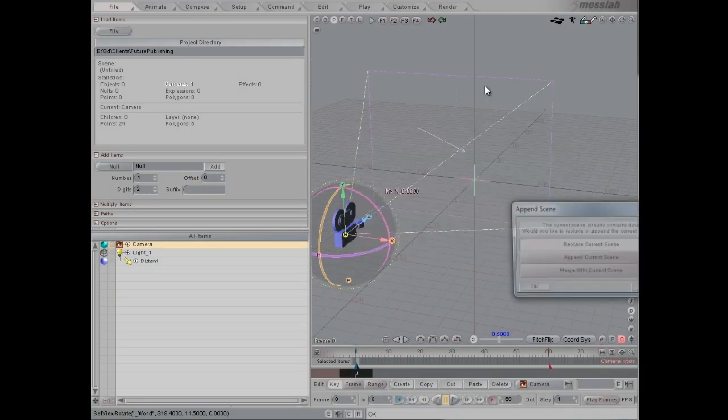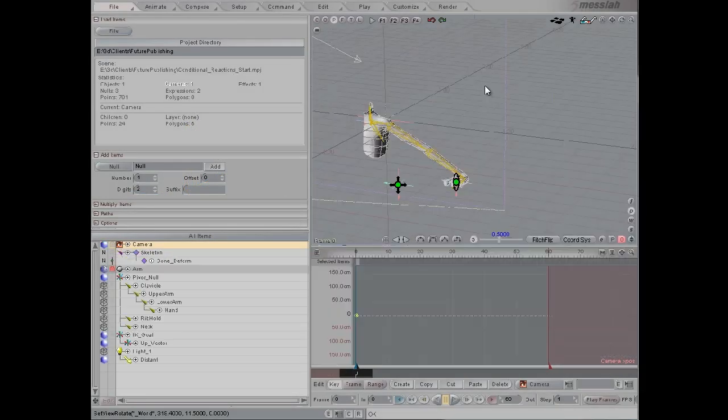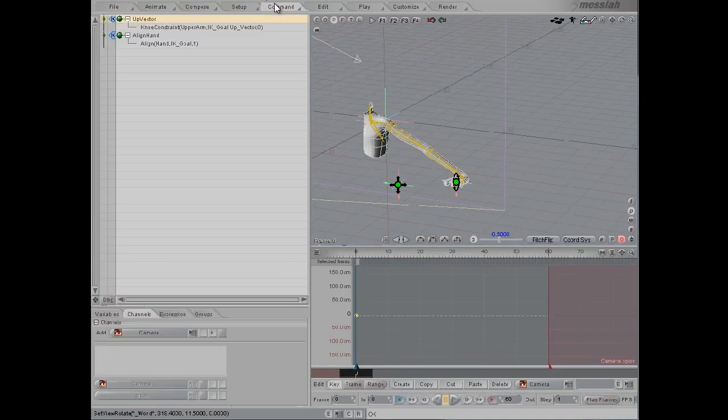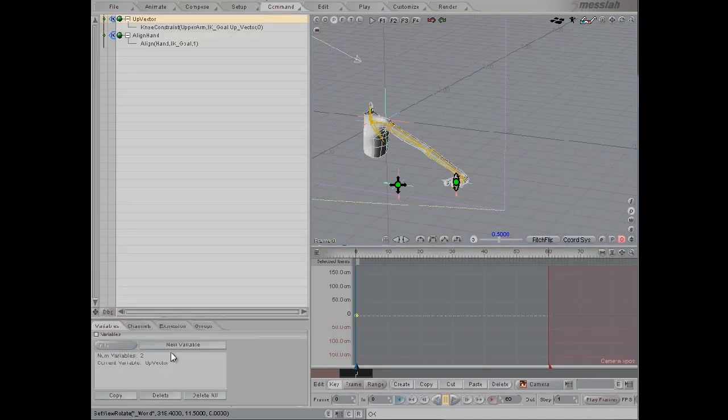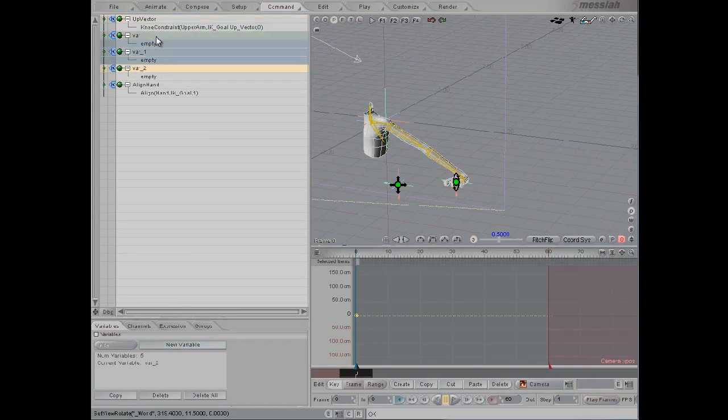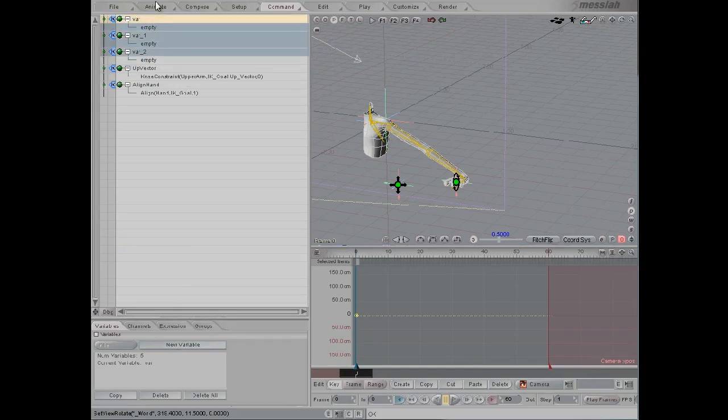We start by loading the scene file from the disk. Now under the command tab, under variables, we're going to add three new expressions and drag them to the very top of the list.